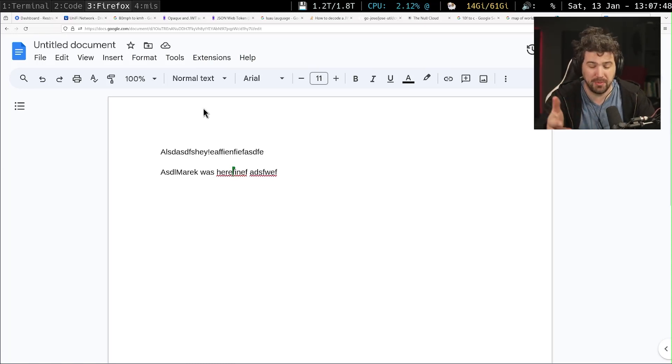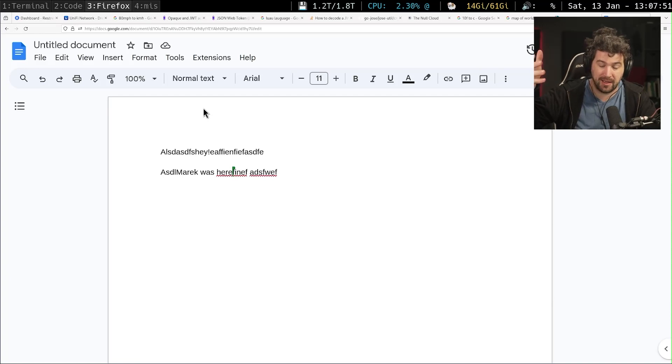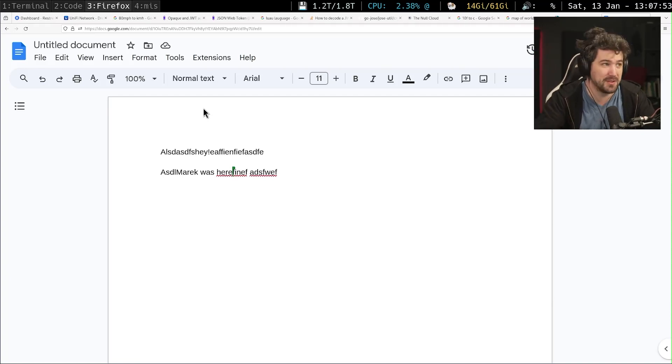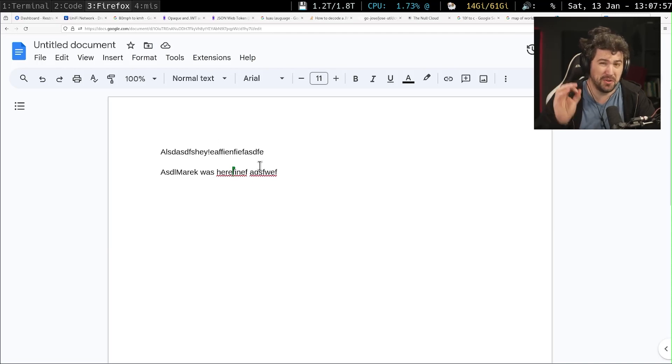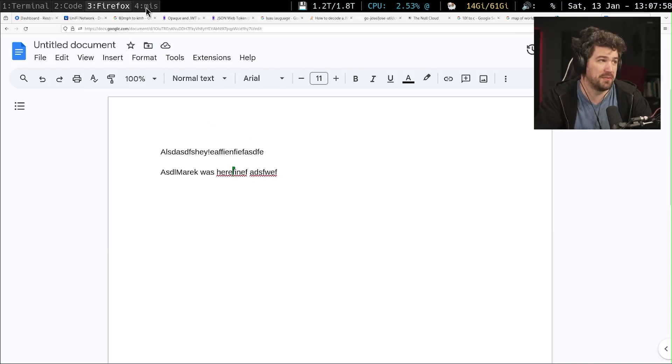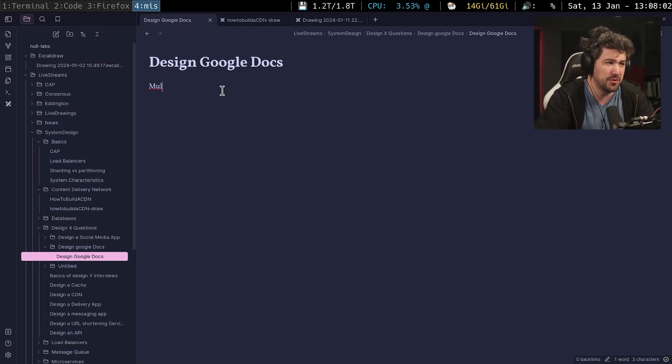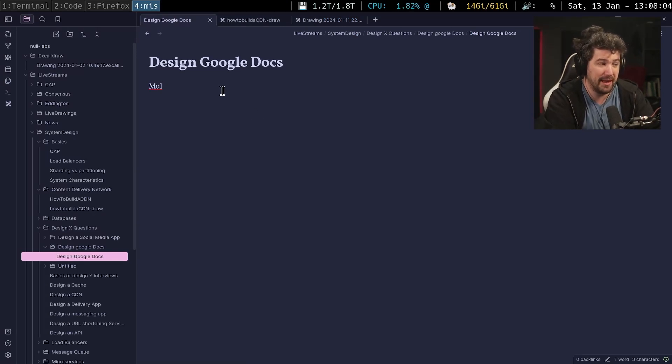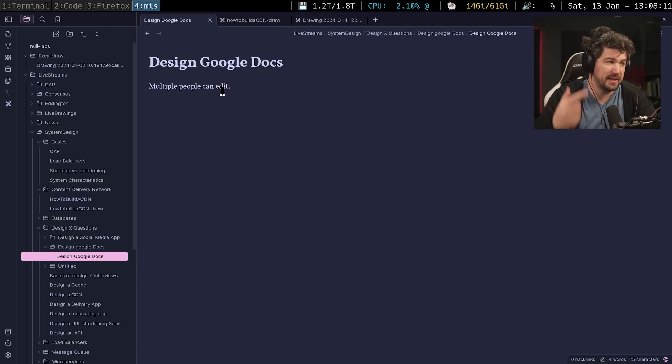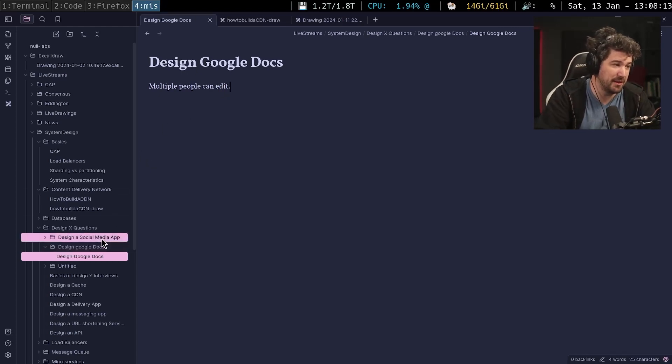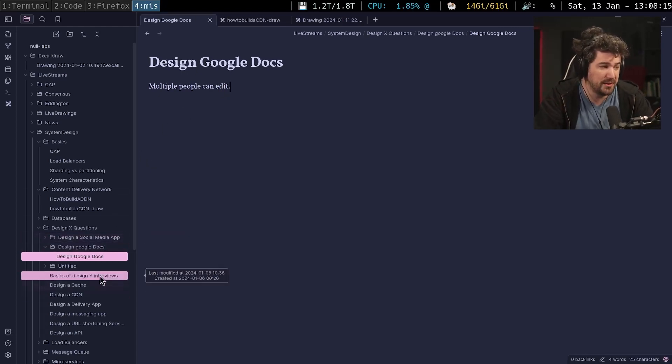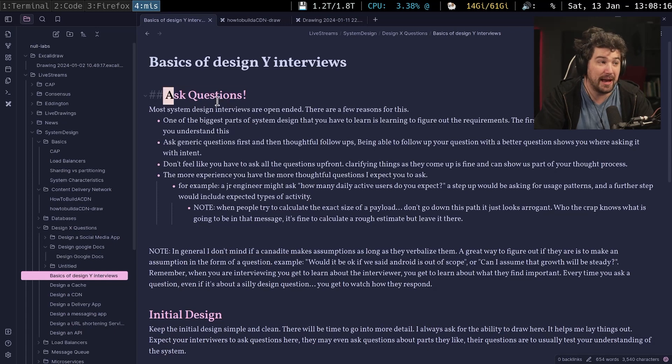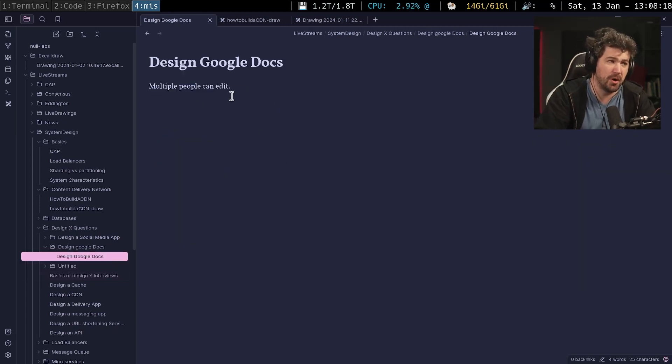Now, there's other people that do it. There's Outlook. I believe Word now supports this. There are other services that do this. But I believe Google Docs was one of the first and is generally the one asked for in the interview. So multiple people can edit a Google Doc. And I'm going to say this, and I keep going back to the same thing. In these interviews, what you want to do is ask questions.